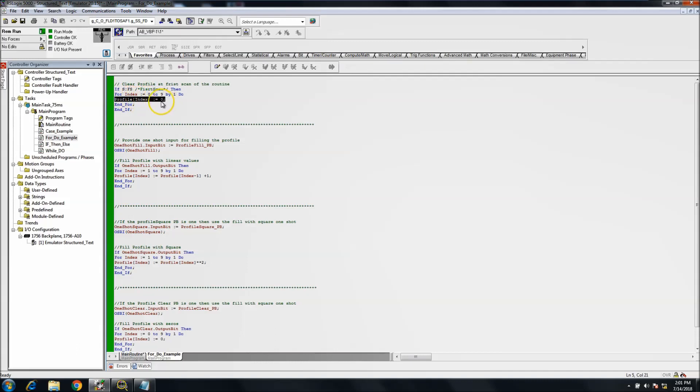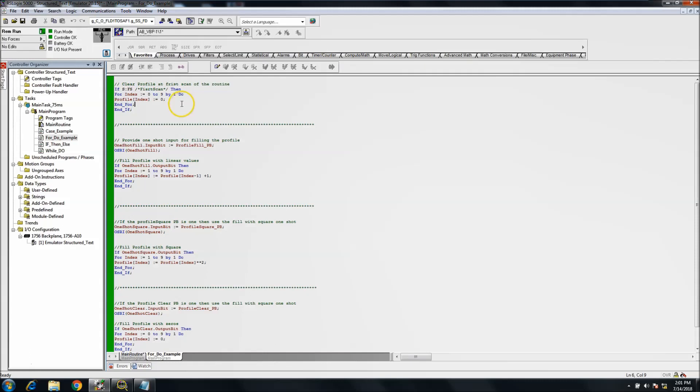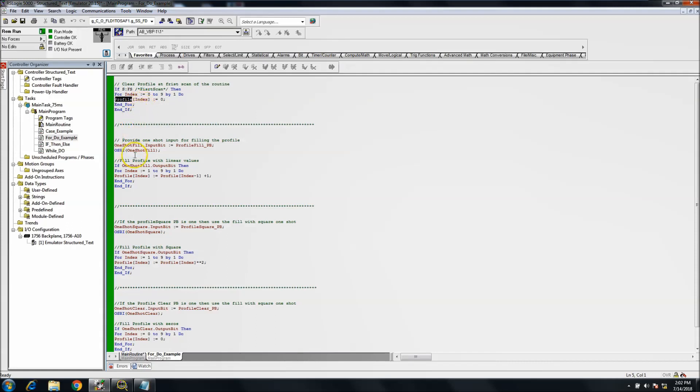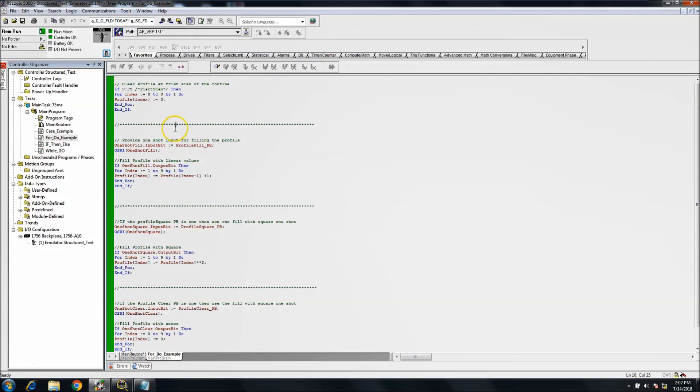So upon the first scan, we basically say for that index we want zero through nine by one, do this function. We want to load in zeros into every single one of these. So that is the first scan showing that it will basically reset all the values in the profile array upon a first scan.